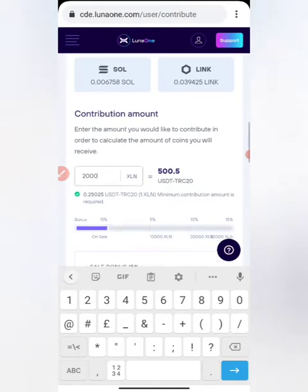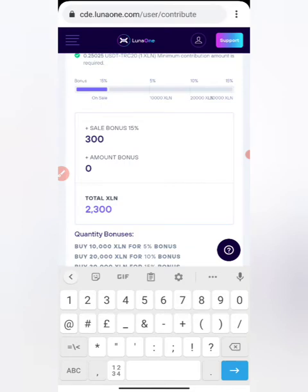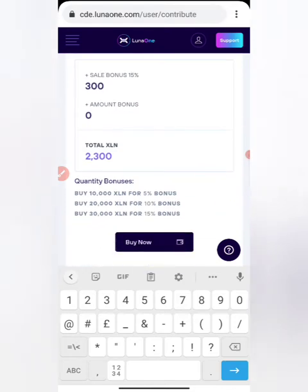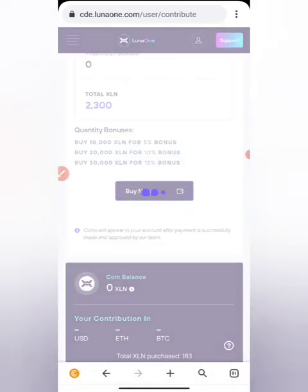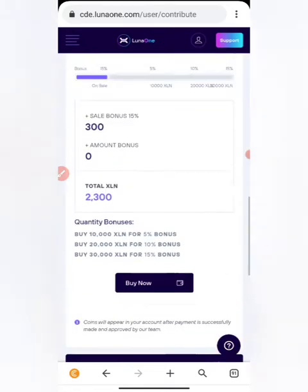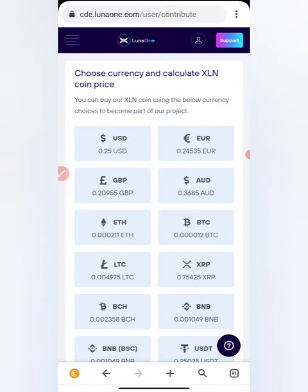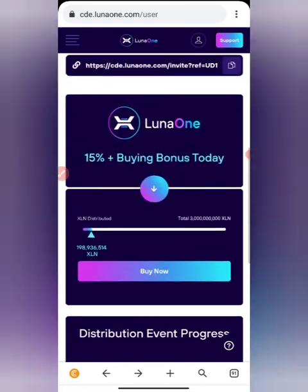For example, if I want to get 2000 LXN, I'll use 500 USDT. With the current sale bonus of 15%, I'll actually receive 2300 LXN. Click Buy Now, and it will give you a payment method — click Pay with Crypto, accept all the terms, then click Buy. It will generate a wallet address to send the funds to, and within a few minutes your tokens will appear on the platform.